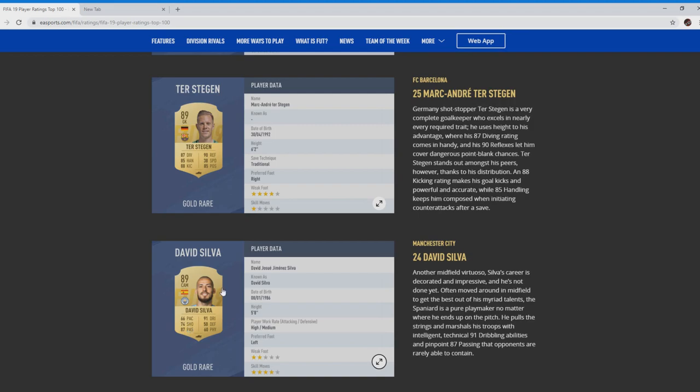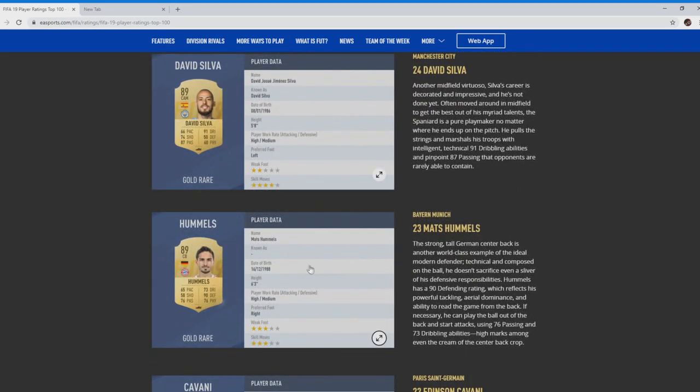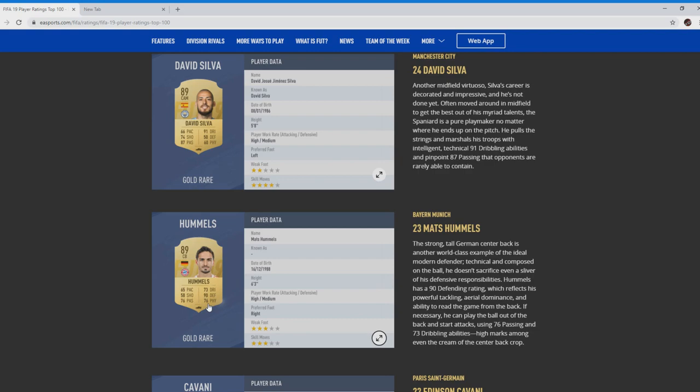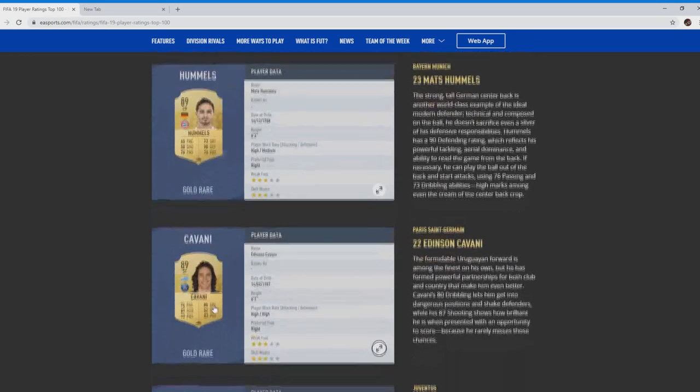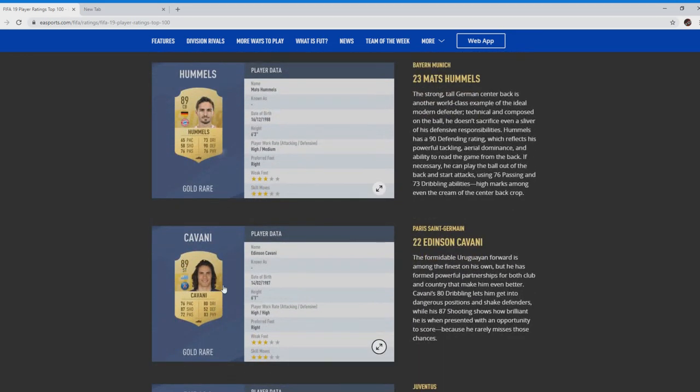Moving on to 23, Mats Hummels, strong center back. 65 pace in the German league, pace not the best, but his defending and physical will do you more. In a race you want to keep him back on a low work rate so he doesn't get counter attacked. You're going to use your wing backs anyway. But if you were to do a Bundesliga team, he's going to be your main center back, him and Boateng. If you're going for sheer defending and power, you're not going to get much better.